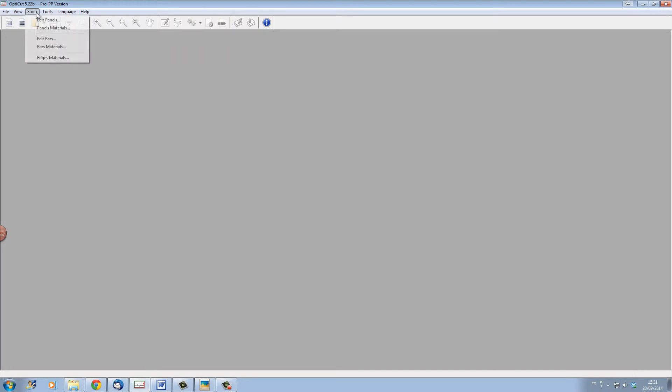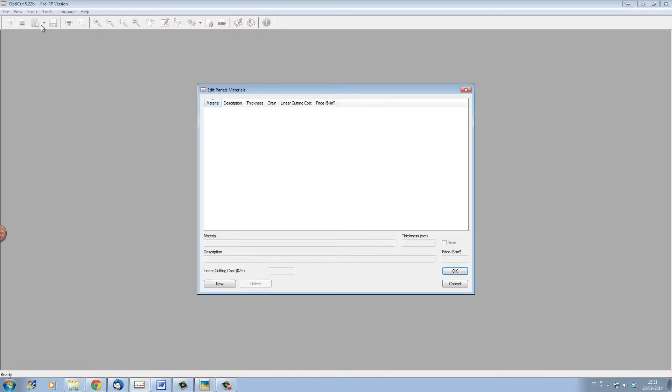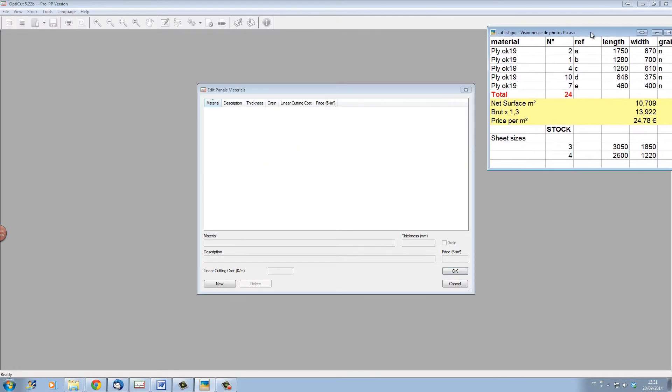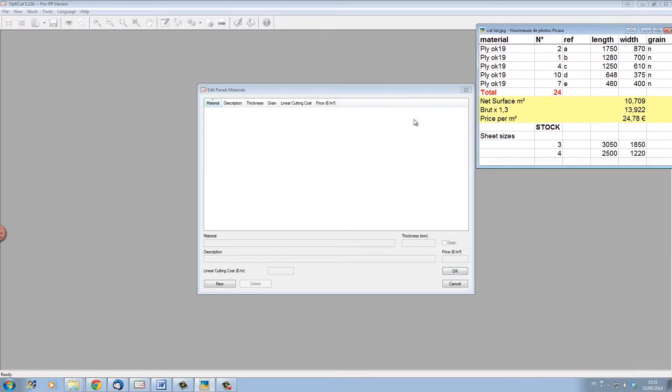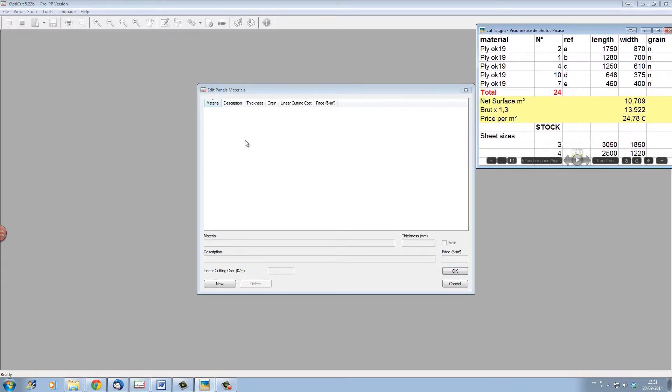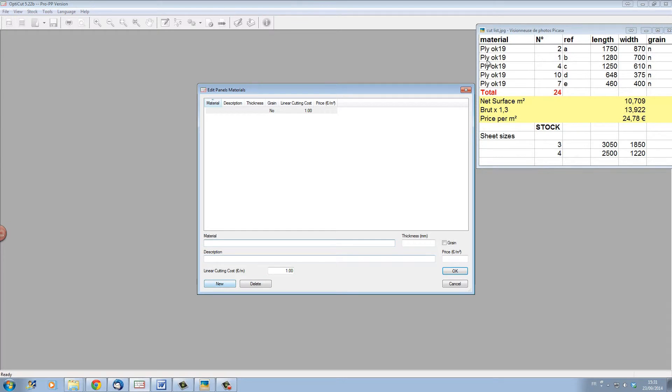The first thing that we have to do is to set up the materials list. Click on stock panel materials to open up the materials dialog box. And let's create the material for this list.